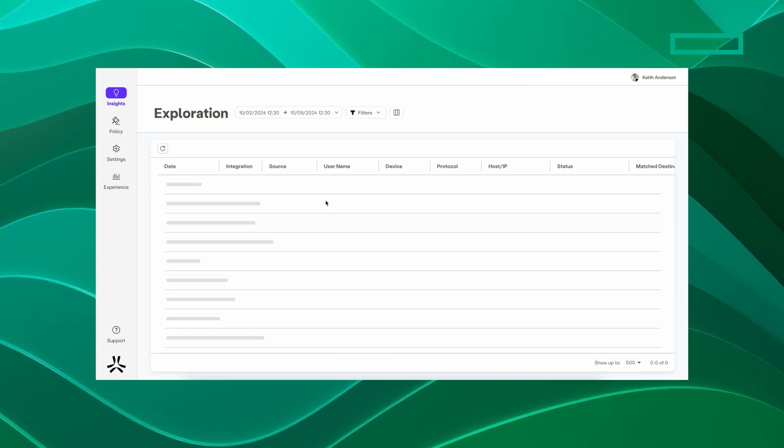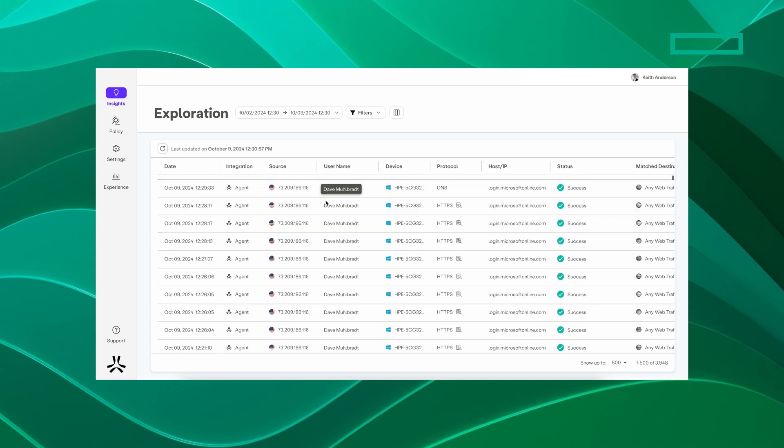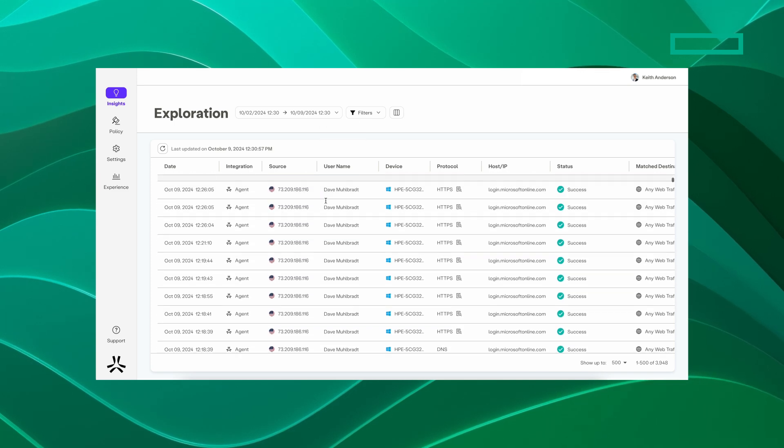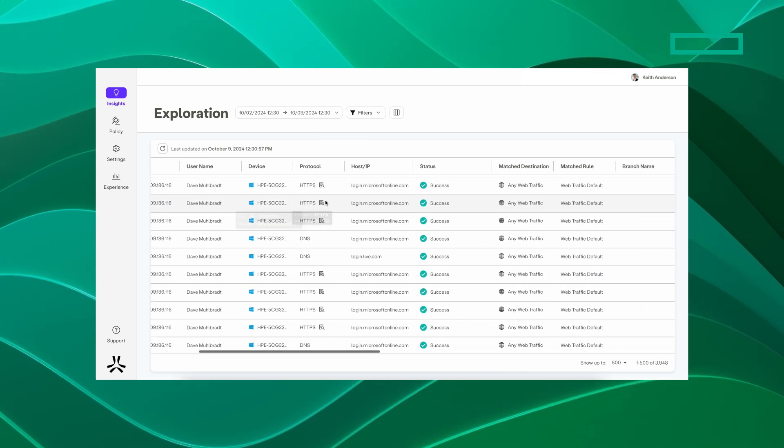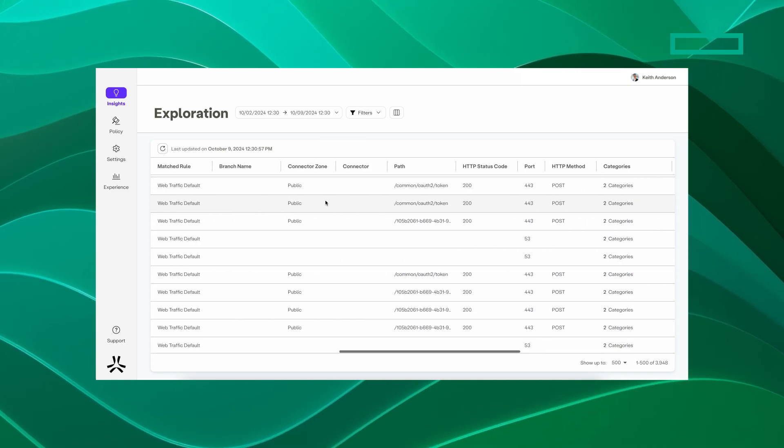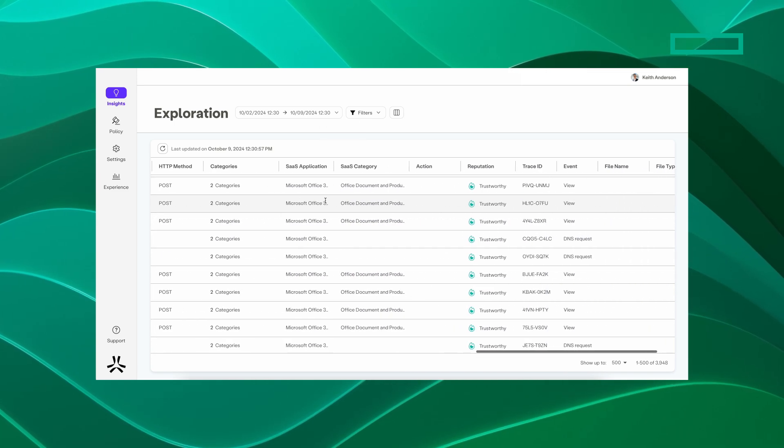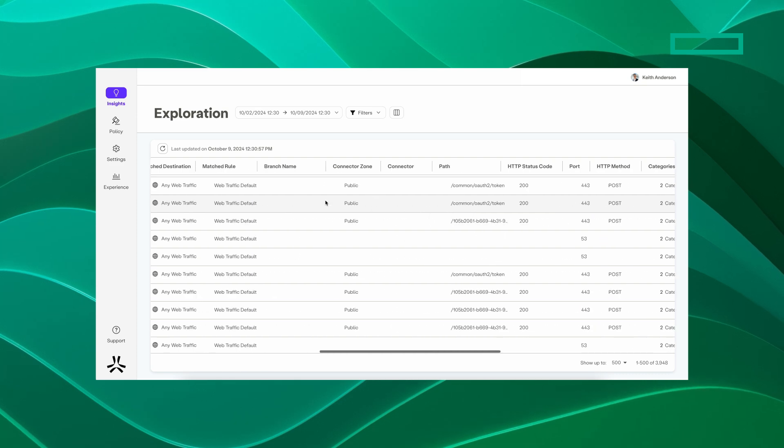Next, SSL Inspection inspects all encrypted traffic to stop threats and data leakage, applying security policies to protect sensitive data.